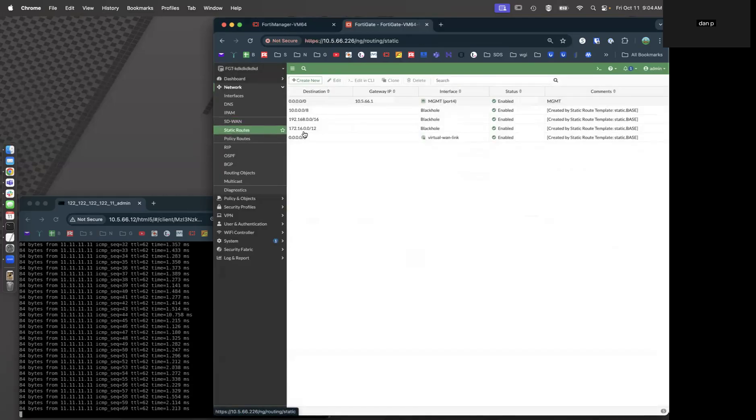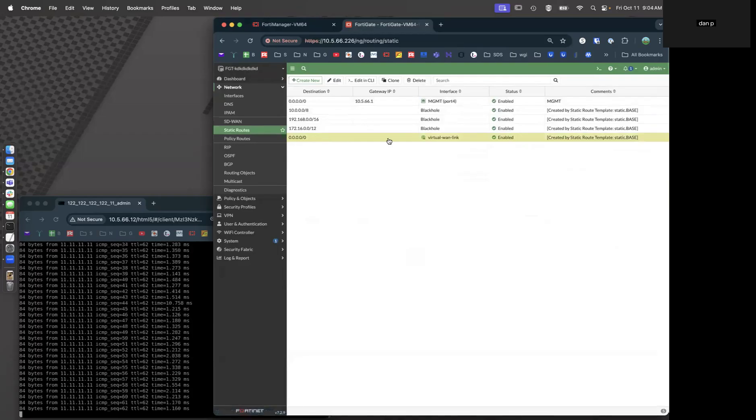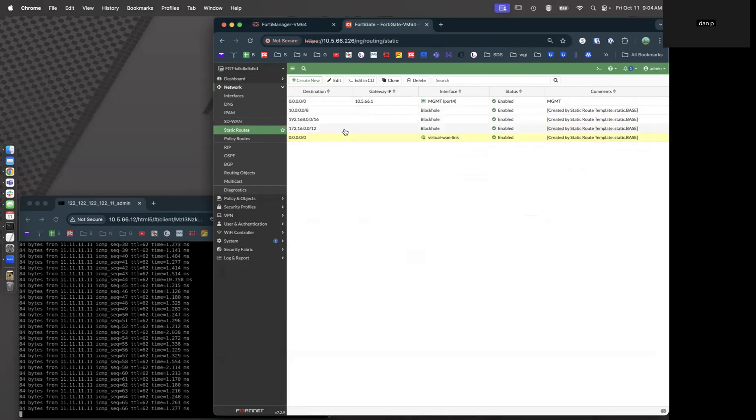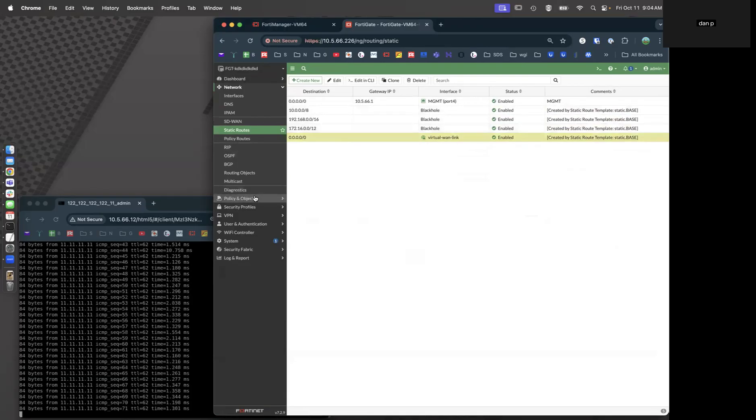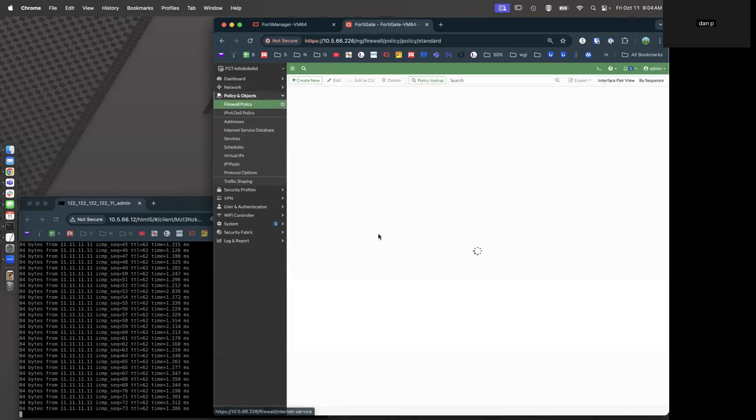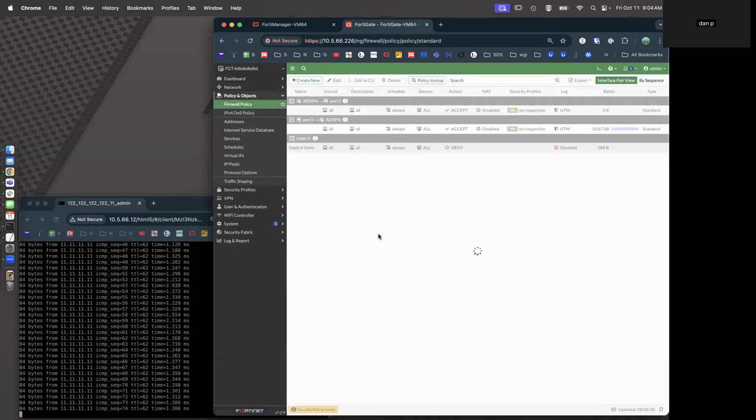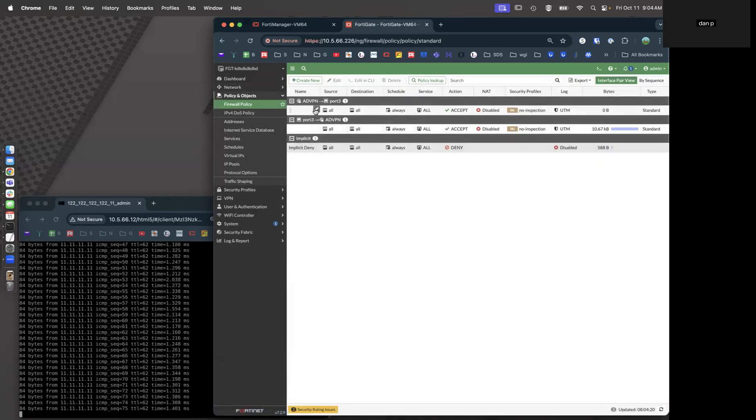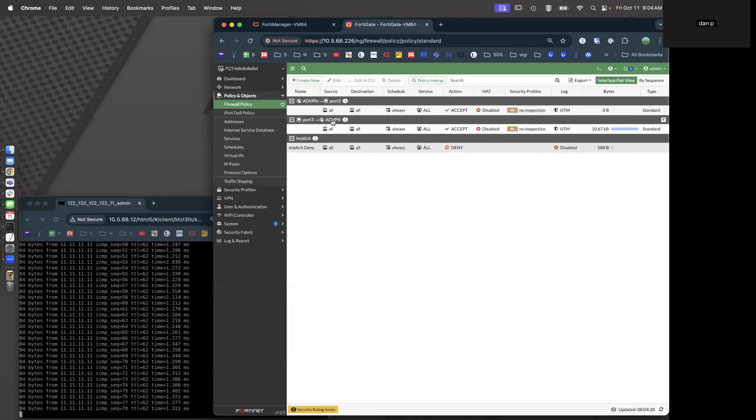Looking at our static routes, we have a default route to our virtual WAN link, and we've got our three black hole routes which will trap any traffic going to a VPN peer if the tunnel's not up. And then looking at our policies and objects, we have our policy that goes from ADVPN to the LAN and LAN to ADVPN.